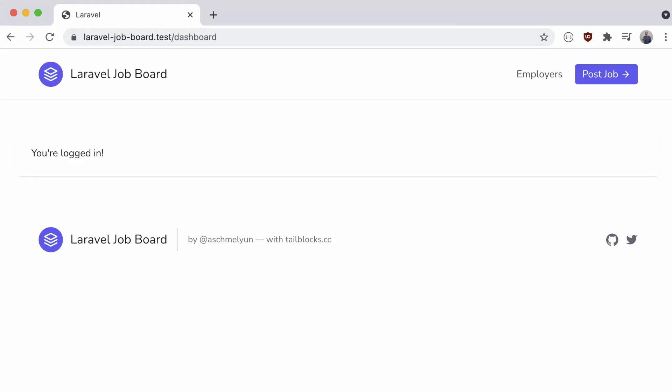We have multiple listings created by a user who can then sign into a dashboard. However, right now that dashboard really doesn't show anything helpful. Let's fix that.